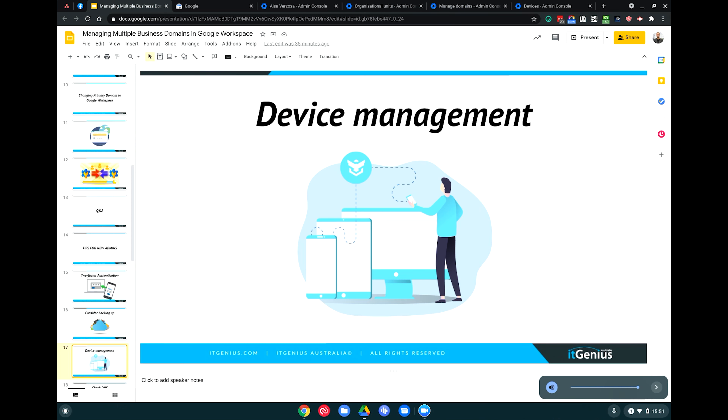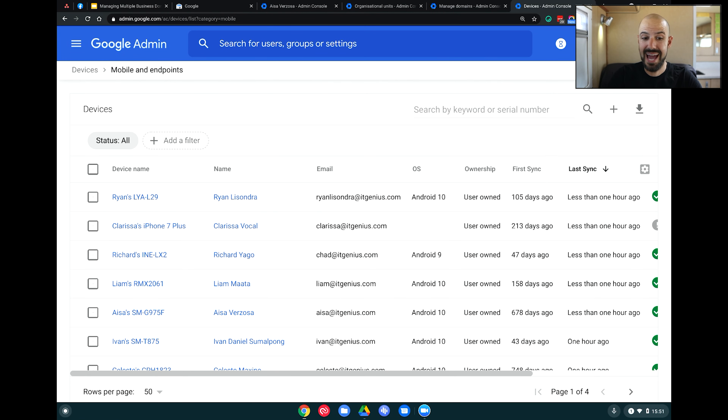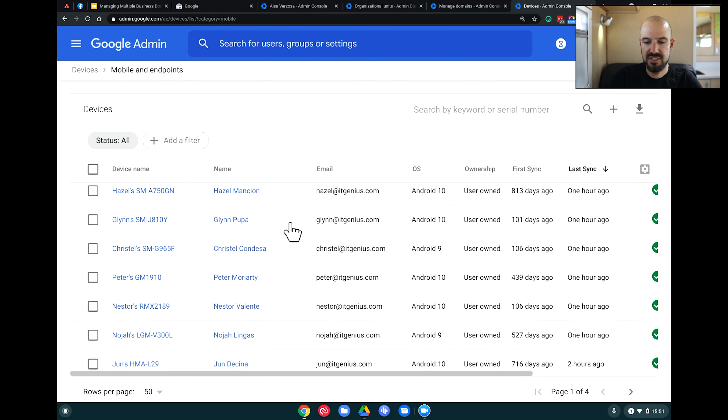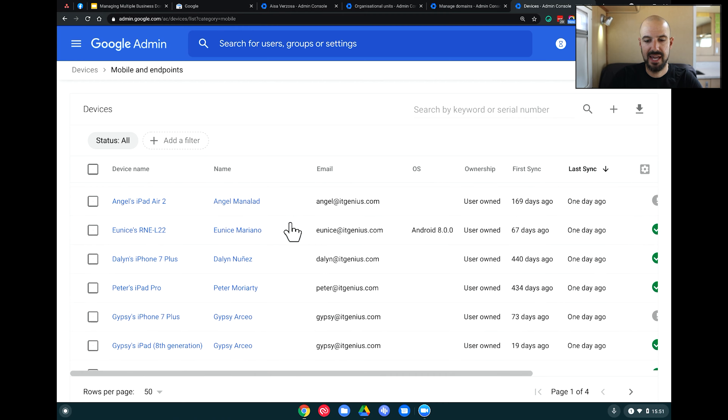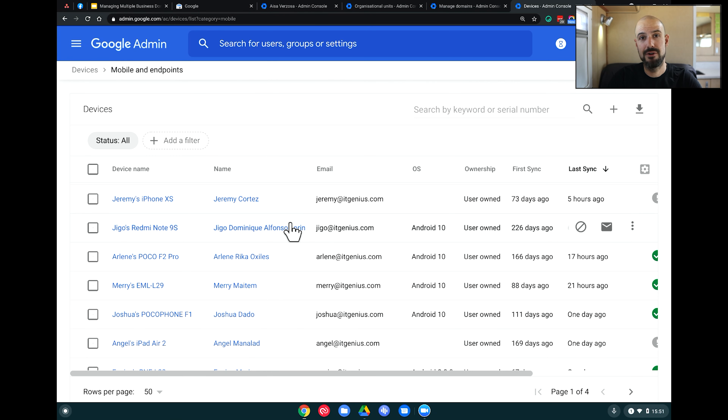To enable device management inside Google Workspace, head to the admin panel, go to Devices and Endpoints, and configure the settings there. Every staff member's phone connects inside the Workspace account and you can see the last time each device connected. With some phones you can even remote wipe them. If a staff member loses their phone, you can choose to either wipe all the data or do a corporate wipe — which wipes only the business data — and that can all happen remotely.